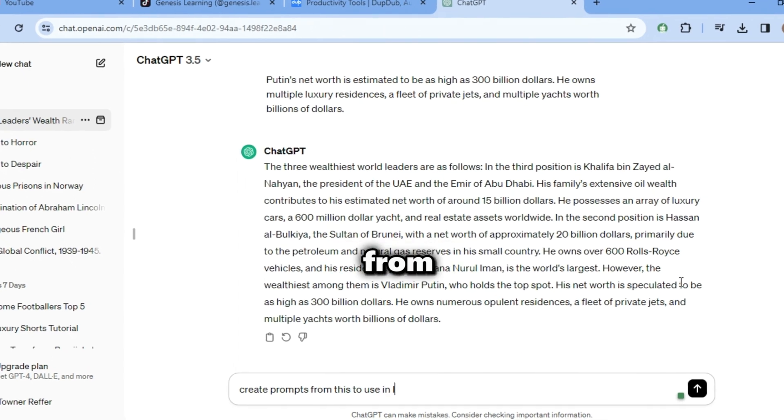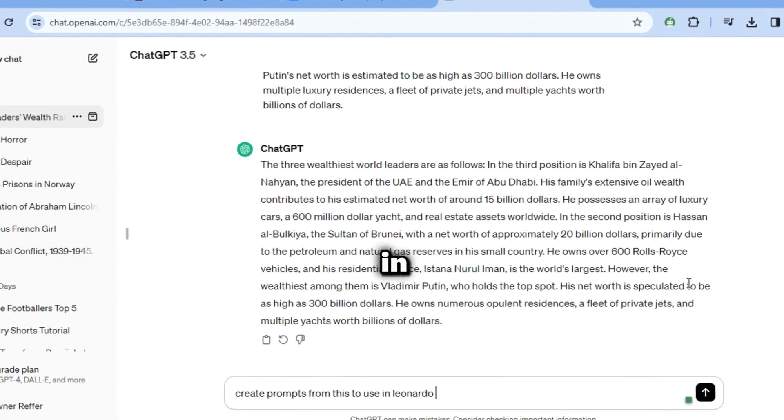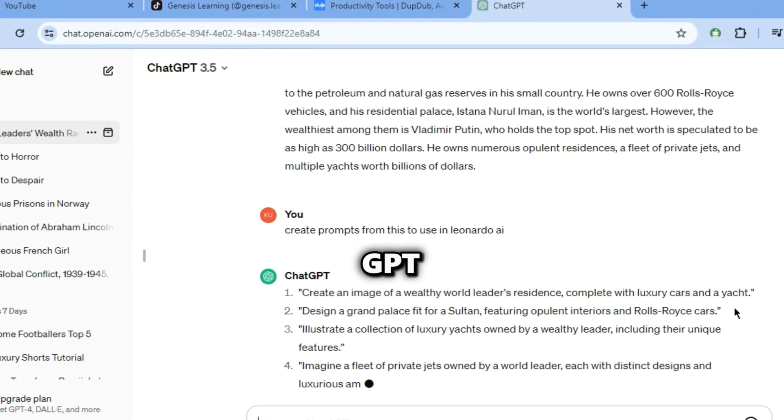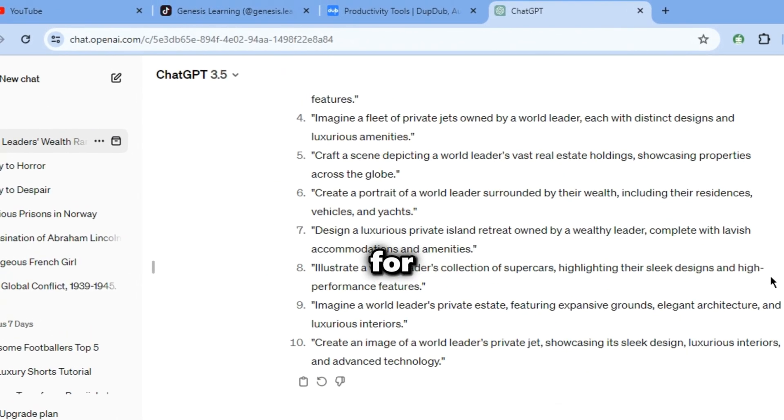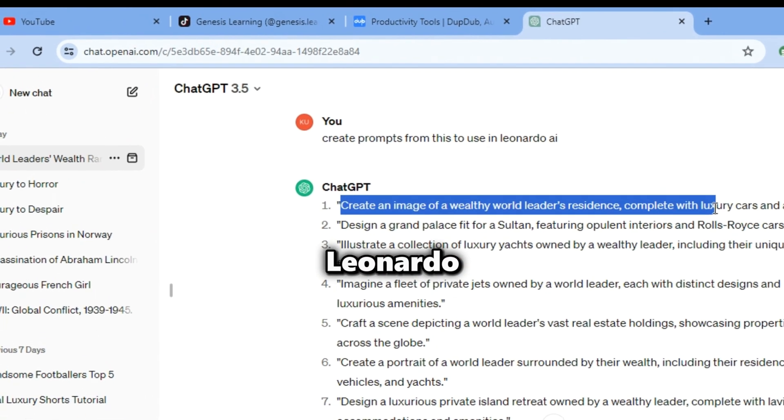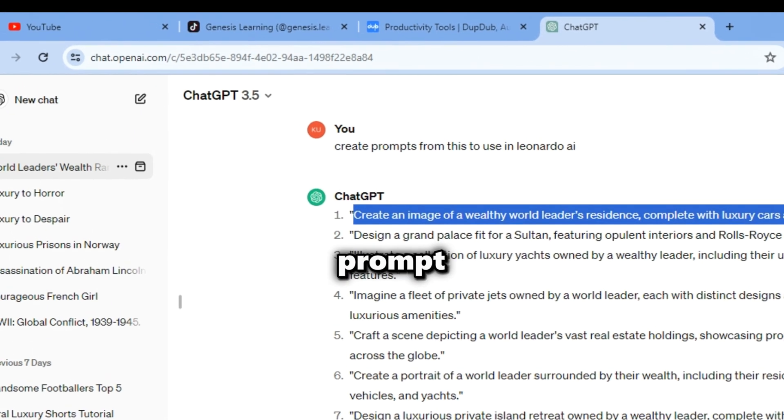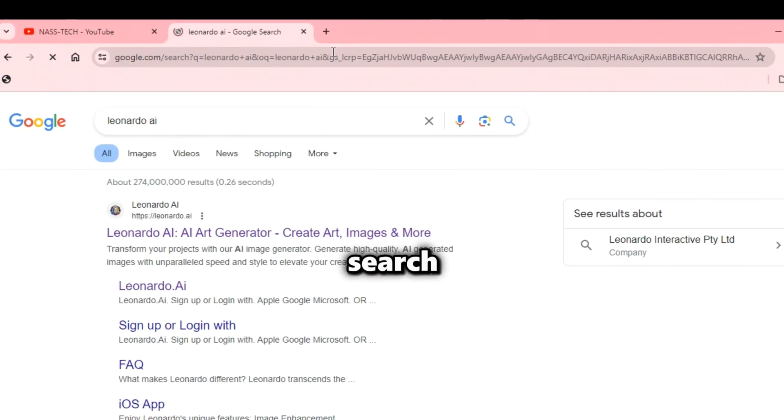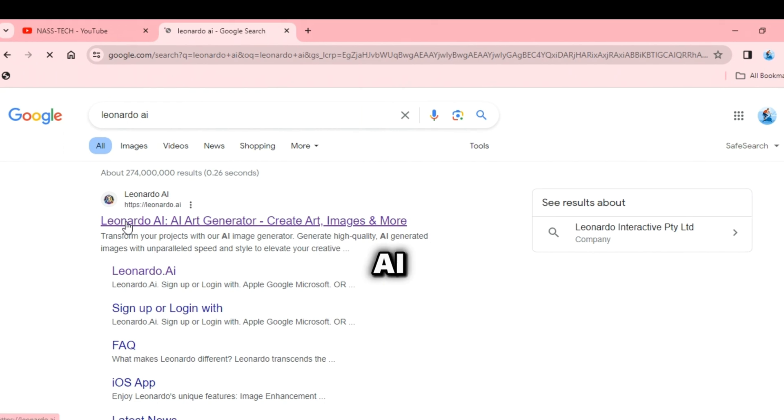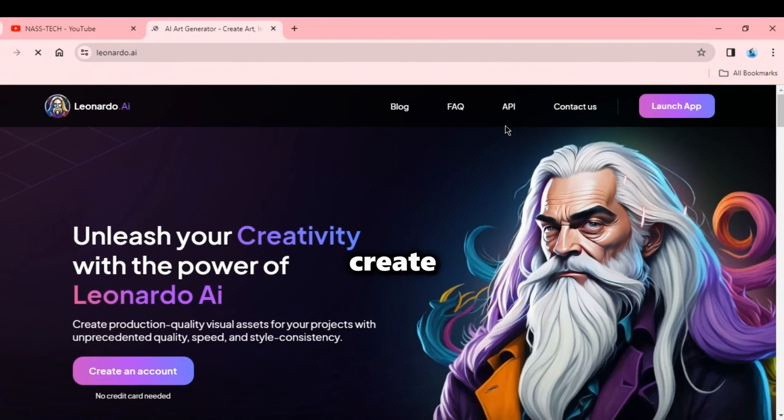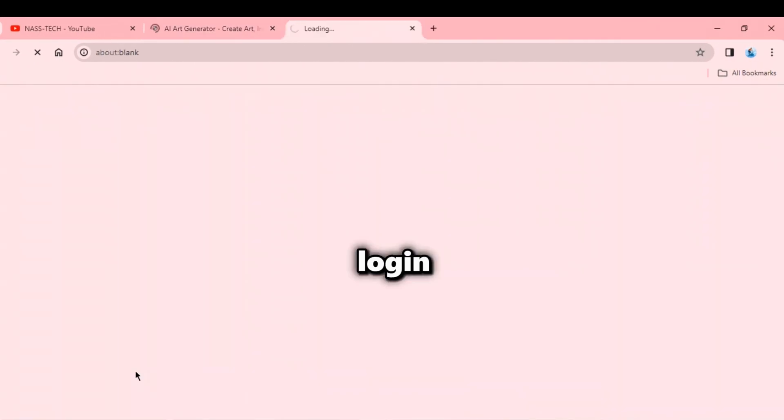type this, create prompts from this to use in Leonardo AI and ChatGPT will create prompts for you to generate images in Leonardo. Now copy a prompt and open a new tab. Then search for Leonardo AI and click on that link. Now create an account or login.